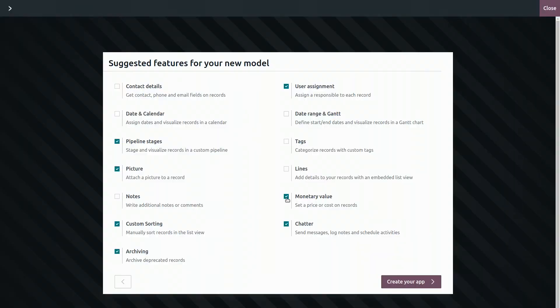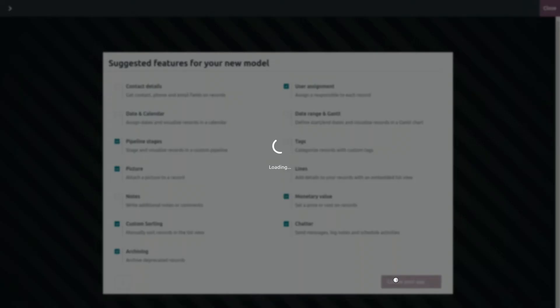Oh, and the owner's contact details would also be useful. I will actually add them manually later to show you a bit more how we can create relational fields. So let's skip that for now and finally create your app.